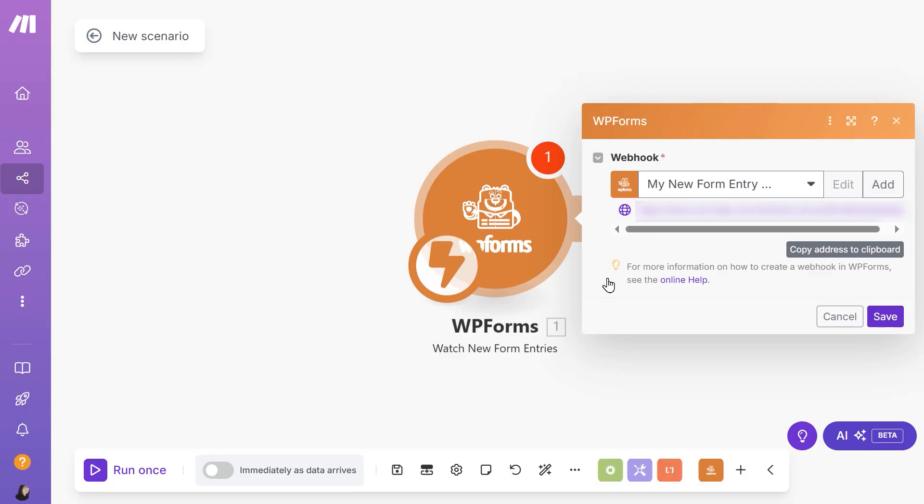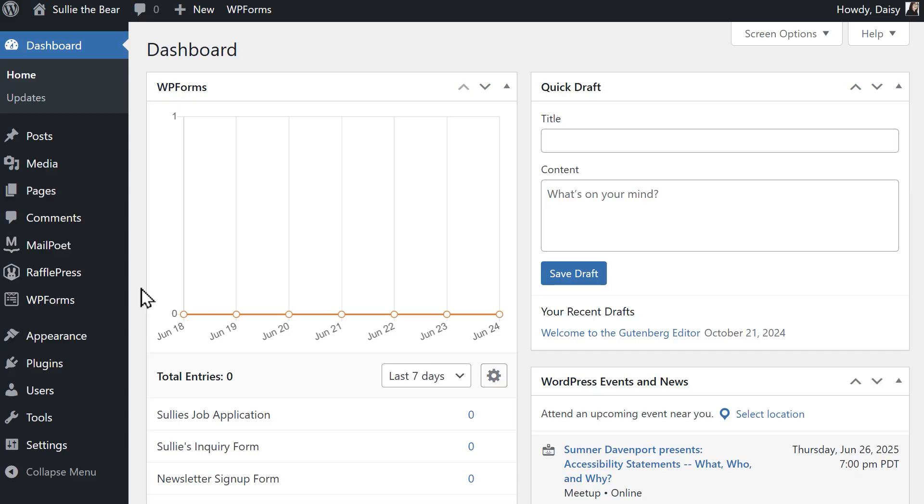Make will then generate a unique webhook URL. Copy the URL, and we're going to tab back to our WordPress site. Once we're back on our website, we're going to head into the WPForms form builder.